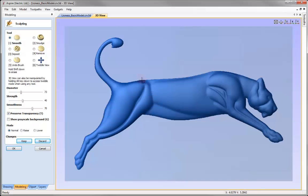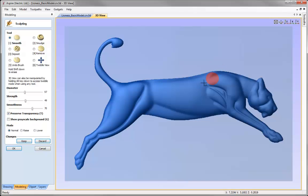Looking at areas like the top of the leg, I may want to blend those a little more. I'll increase the diameter to close to 100 and strength to around 50, then click and move the mouse back and forward over the top to really blend those areas in, creating a more natural transition between the different muscle areas of the animal.